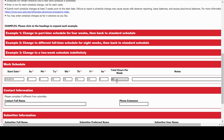Now that we're sure the scheduled hours and the schedule change start date are problem-free, let's add a description for clarity: 4-10 Tuesday through Friday. Finally, if we know that this is a temporary schedule, we can also put in a row for whatever schedule comes after.